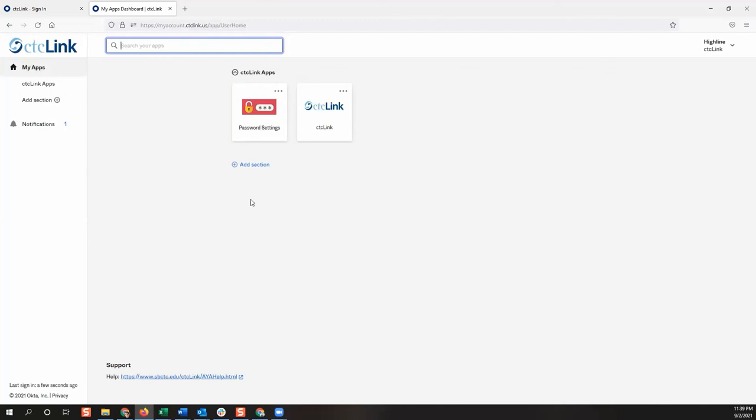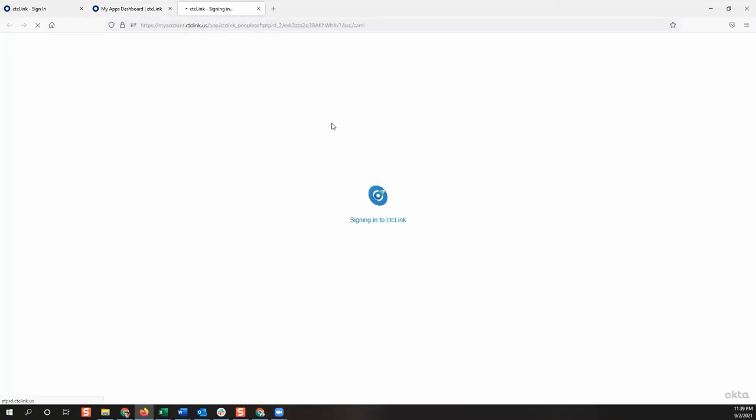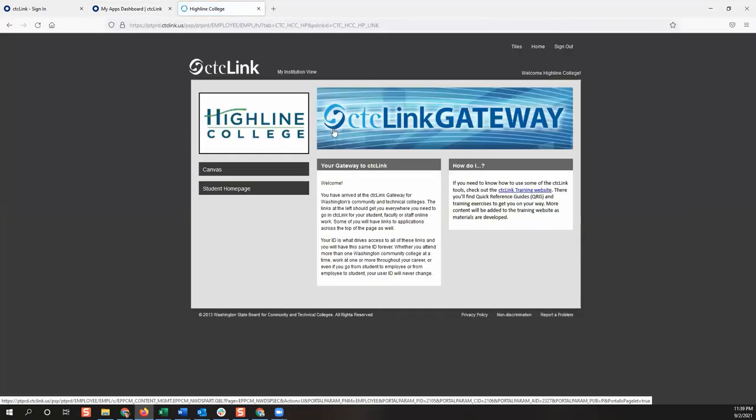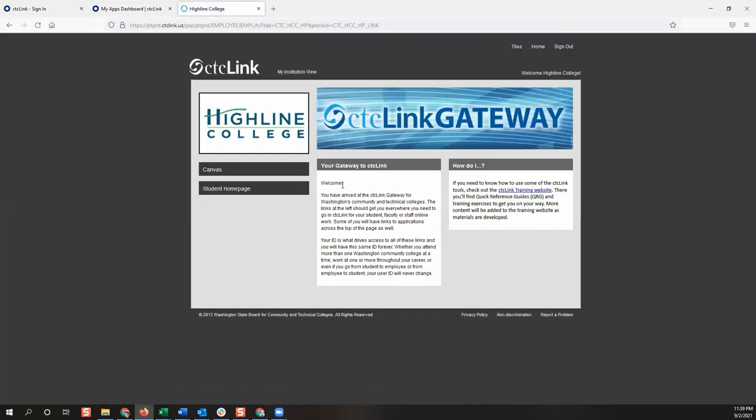The My Apps dashboard will display. Go ahead and click the CTCLink tile to log into CTCLink. Congratulations, you have successfully reset your password.